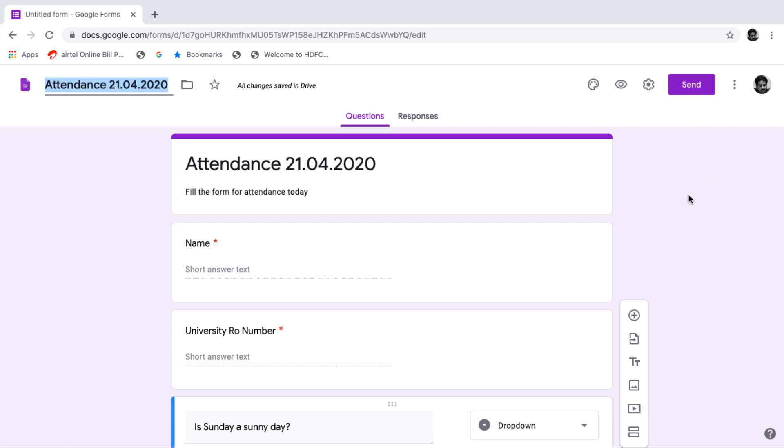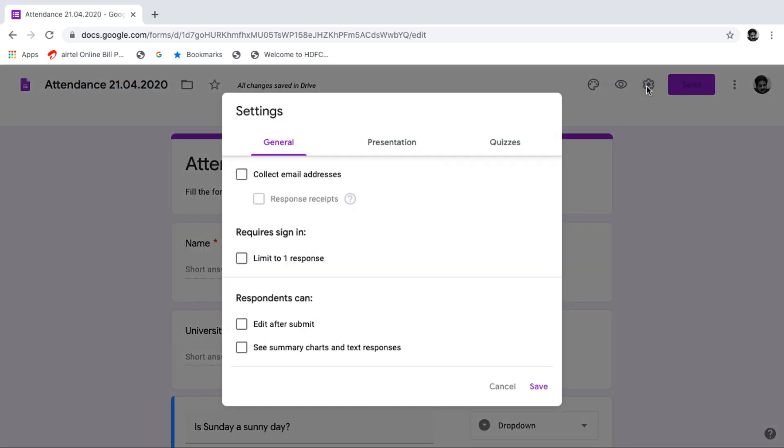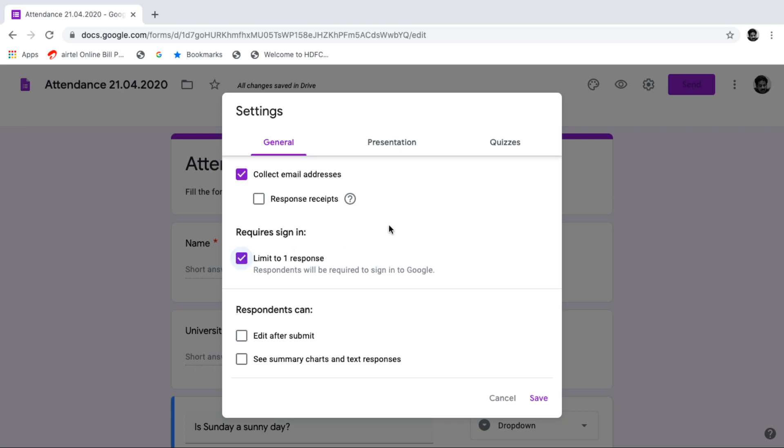So it's done. Now, to check the proxy attendance by students, you have to change some option for this form. What is the option? Just from this setting will open the general setting and then click on this collect email address. And then just click on this limit to one response so that from a particular email ID, obviously it should be a Google ID, only one response is possible. So no proxy. And then save it.